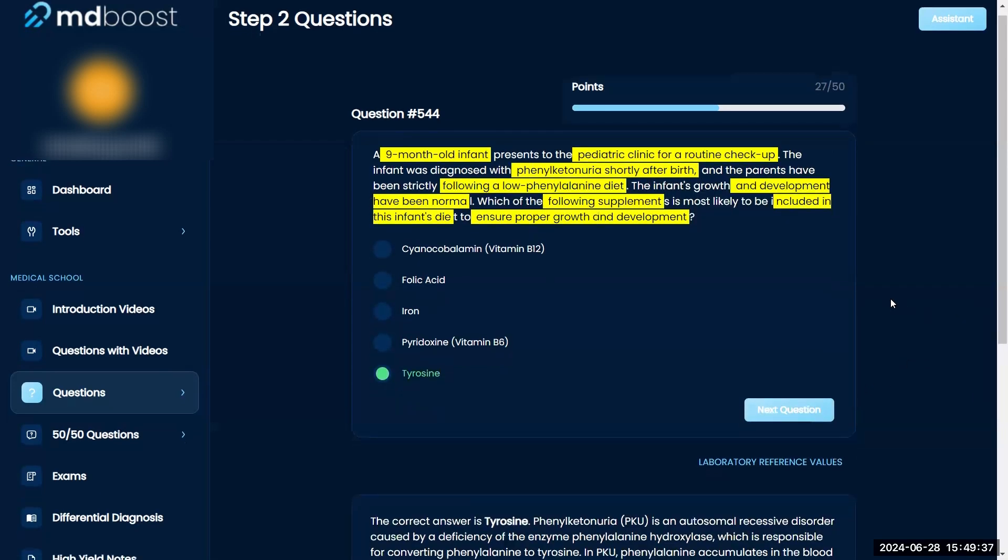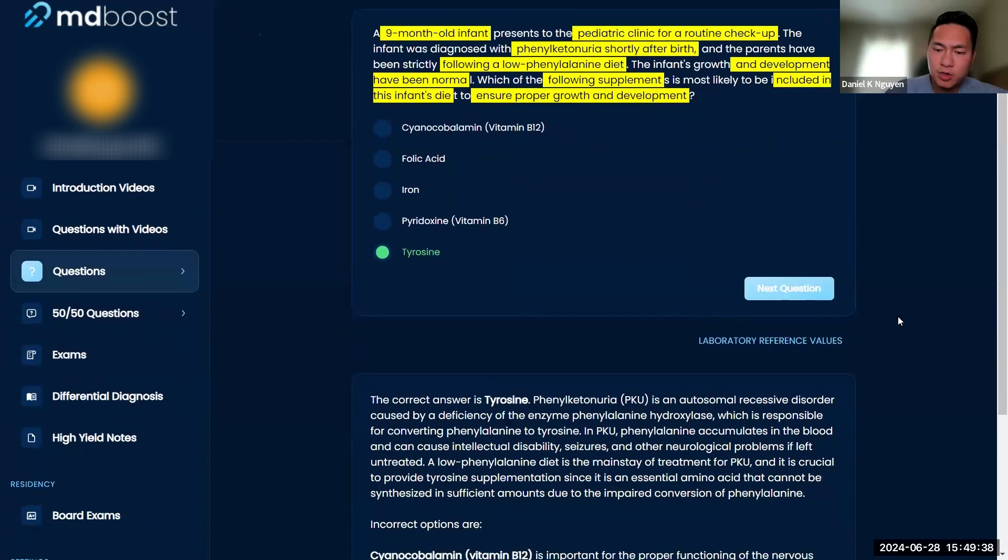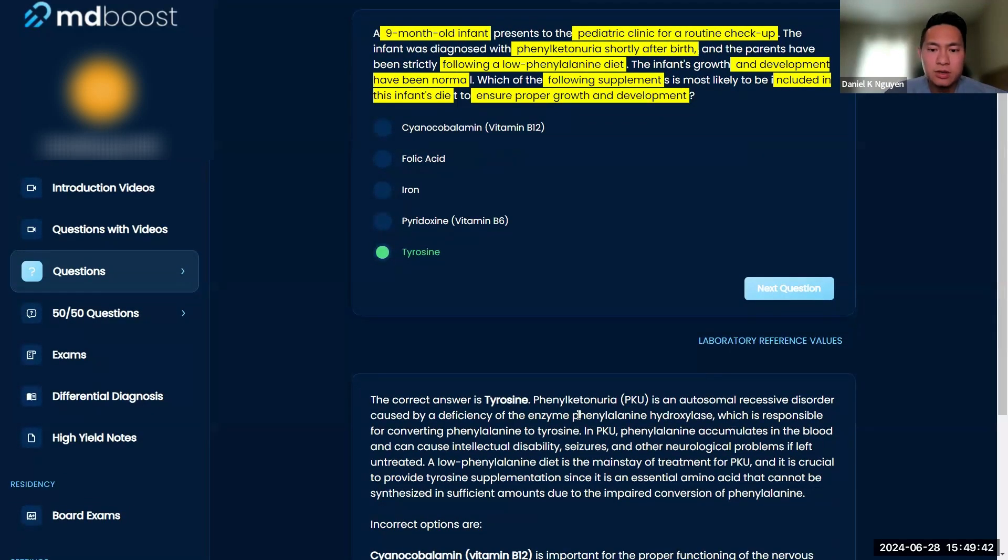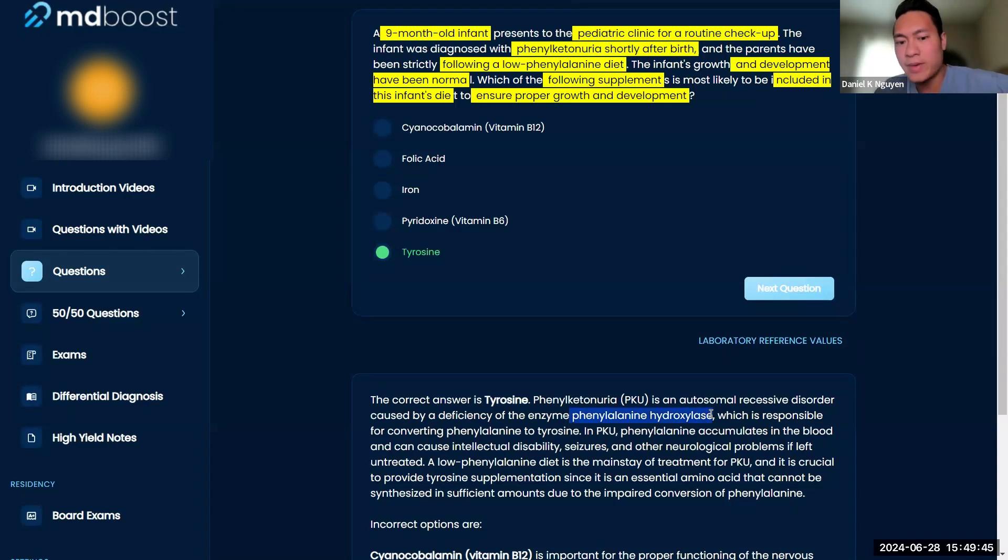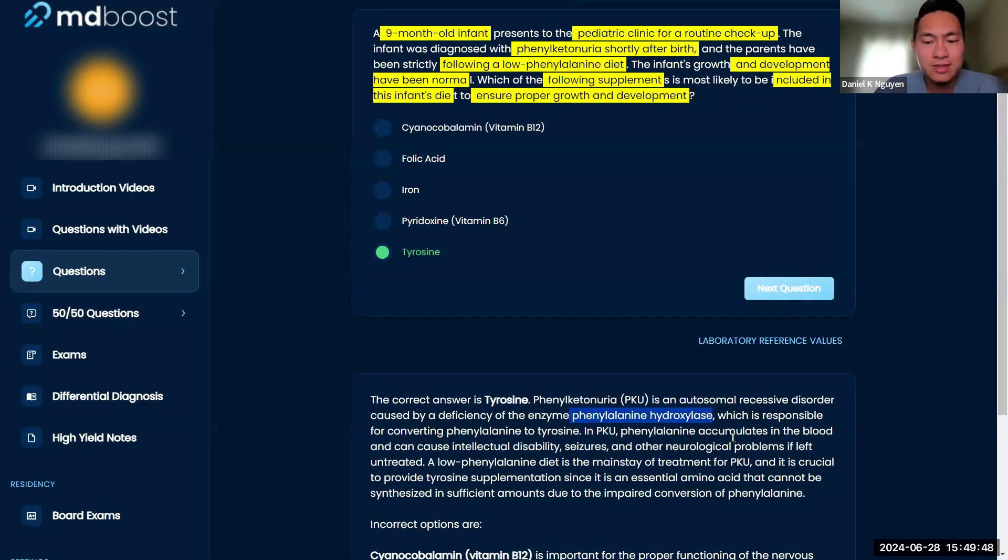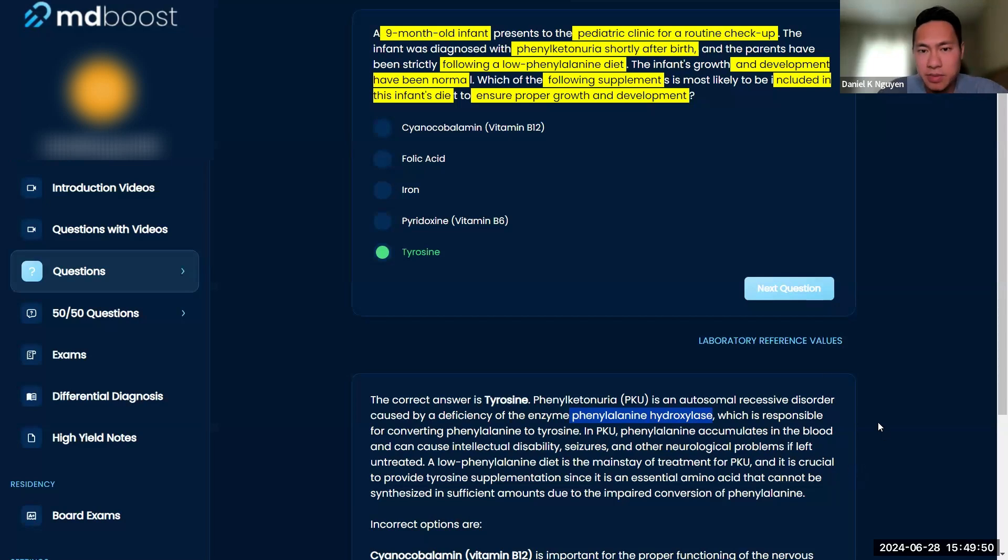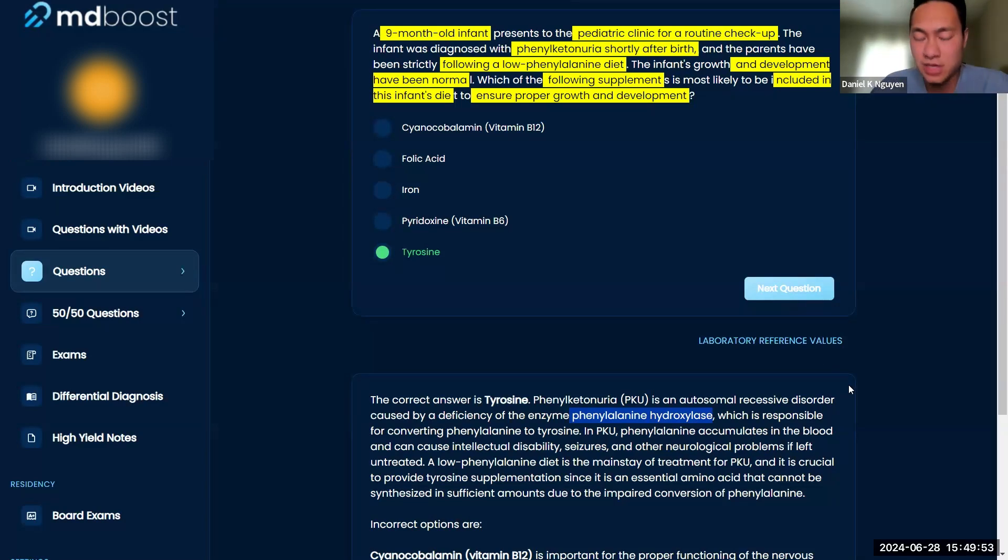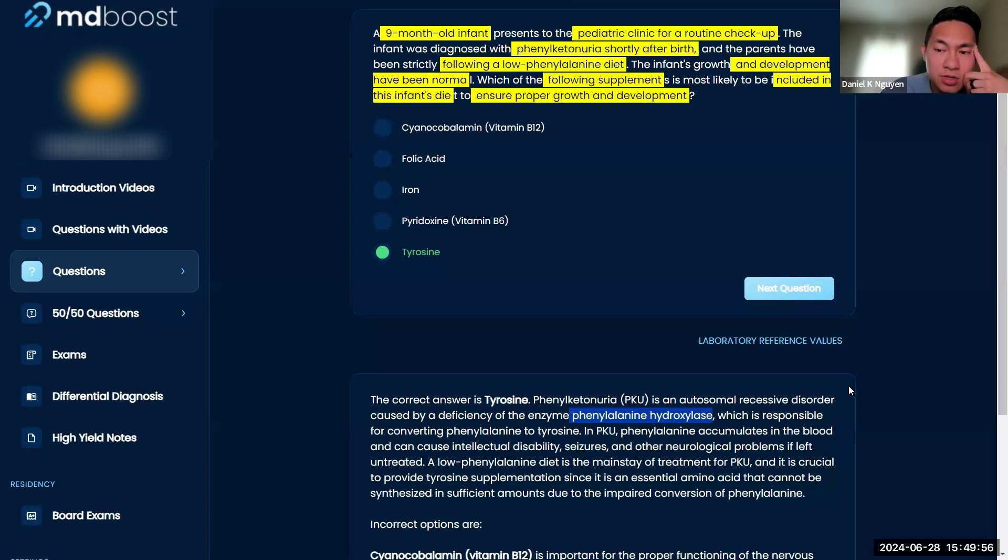Good, so perfect. Right, so PKU deals with phenylalanine hydroxylase. I know this throws it way back to biochem, of course, but just remember anything that is clinically related in biochem, they love asking because there's some clinical relation. Obviously they're not going to ask you on Step 2 about glycolysis or something weird.